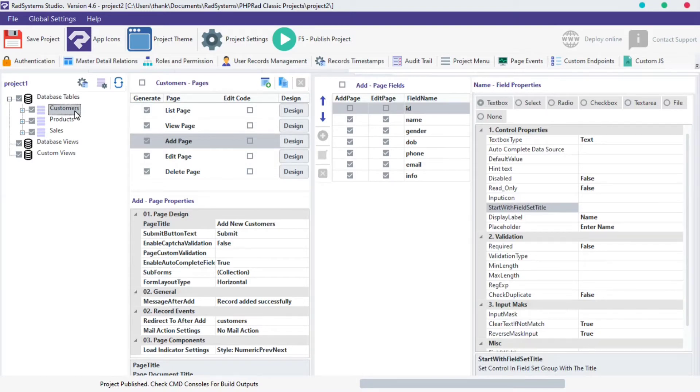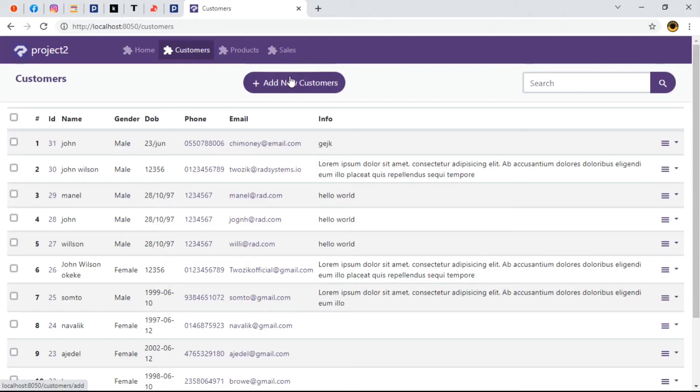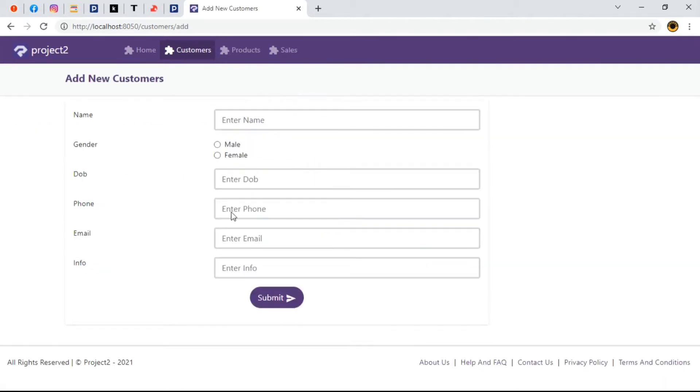Before we continue, let's publish our project and then preview it in our favorite browser. Let's navigate to our table of interest. Click on Add New button and as we can see so many fields, now let's change the labels of these fields.